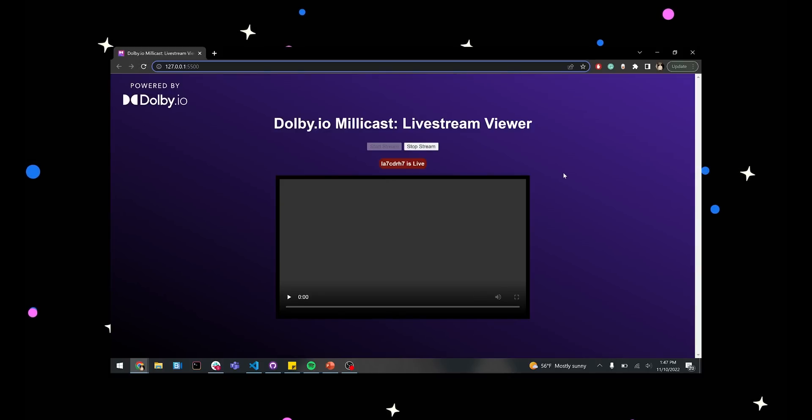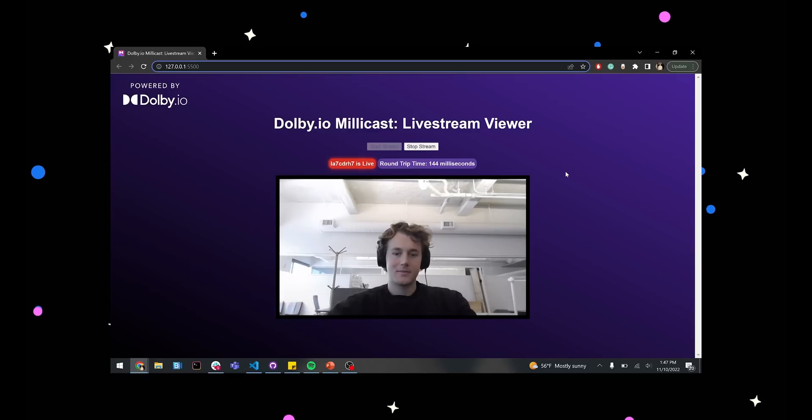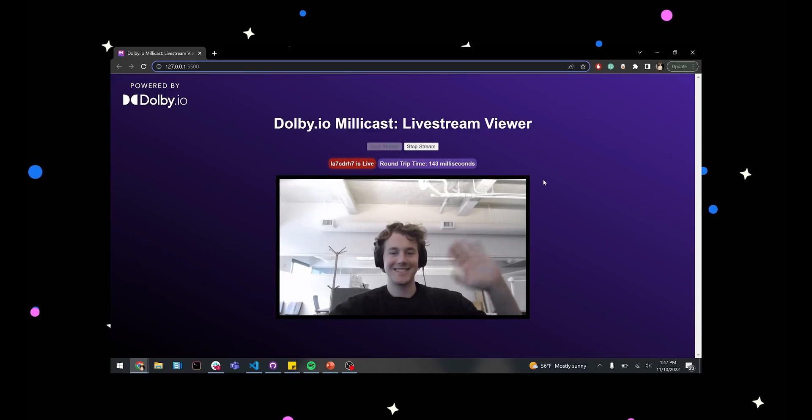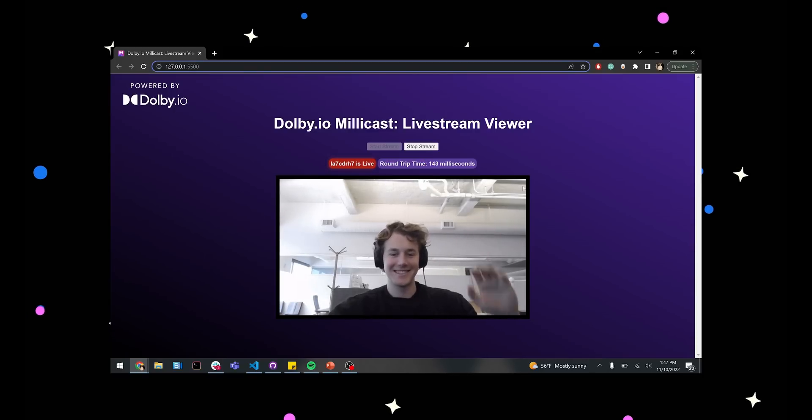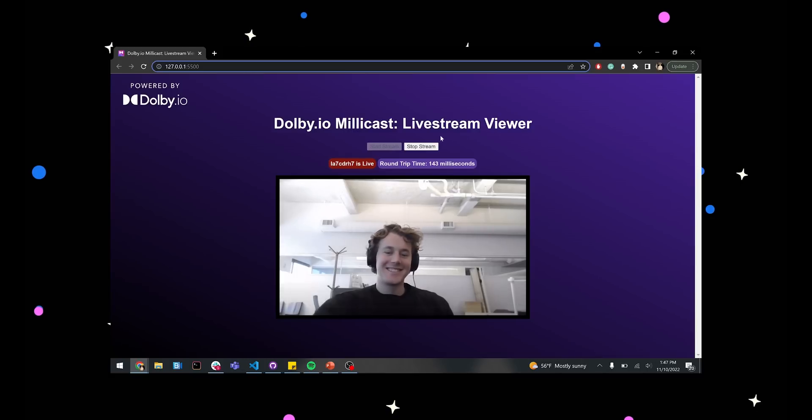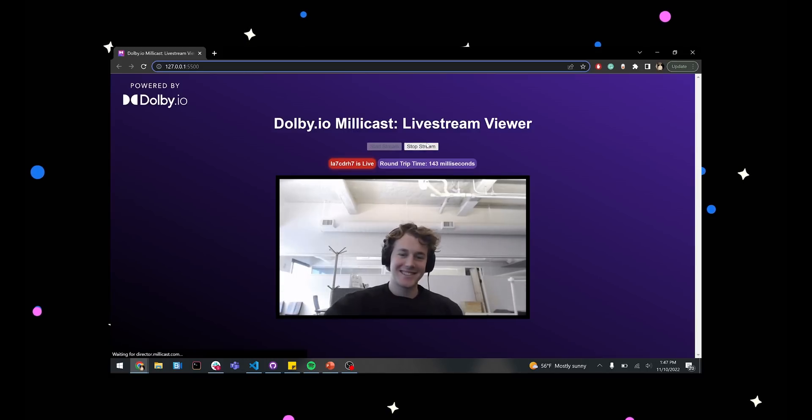We can see all these steps put together here on screen. And the result is a live stream viewing platform powered by WebRTC.